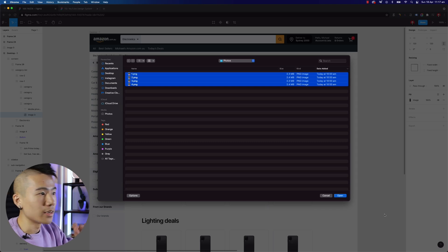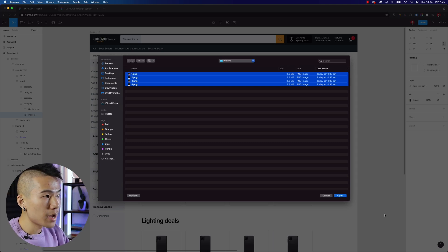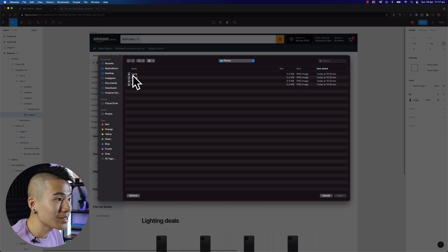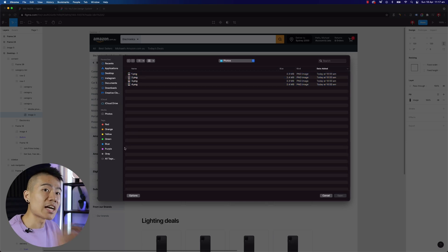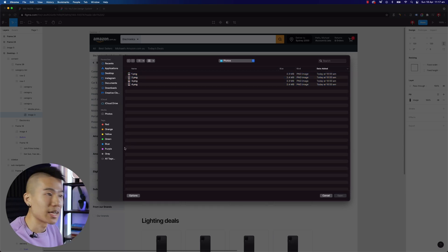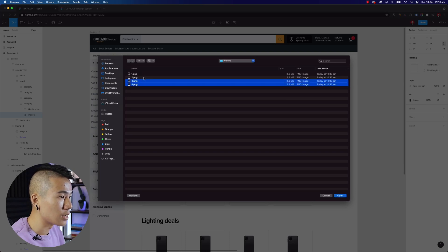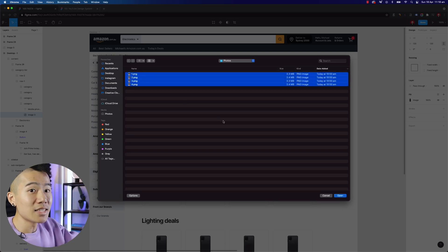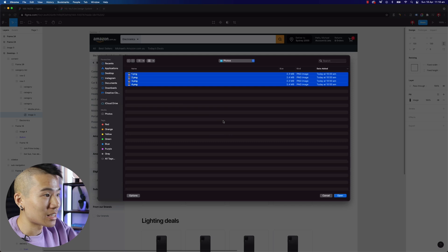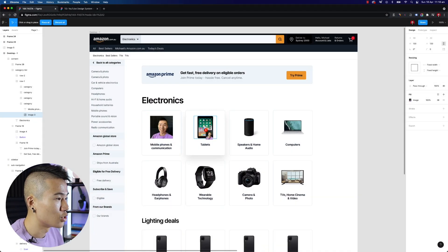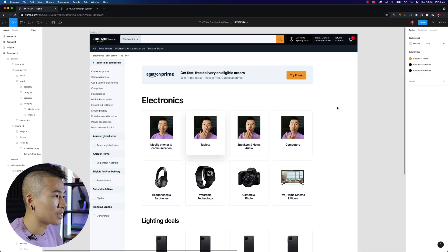There's a little trick here. Depending on which photo you select last, that will be the first photo Figma places. So if you select four, three, two, one — because one is the last photo selected, it will become the first photo placed. So the order goes one, two, three, four when placed.